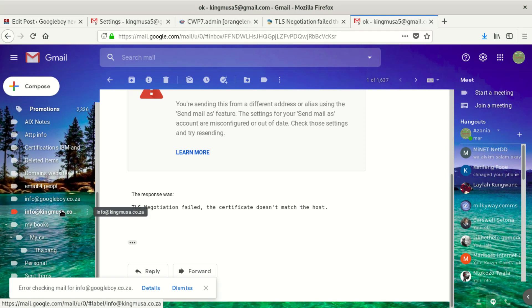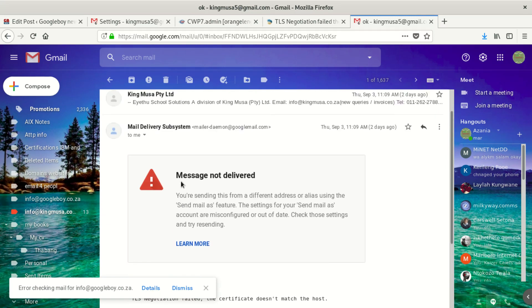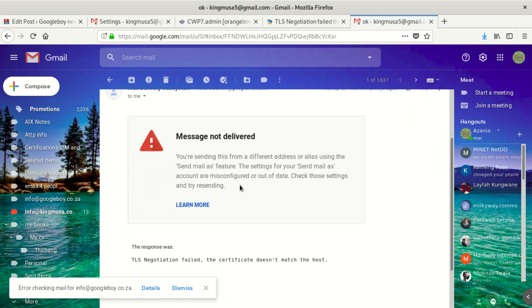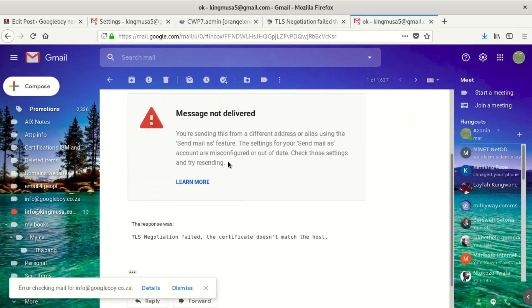For a couple of days I could not send emails. Whenever I send the emails they bounce and give me this: you are sending this from a different address or alias using the send mail as feature. The setting for your send mail as account are misconfigured or out of date.